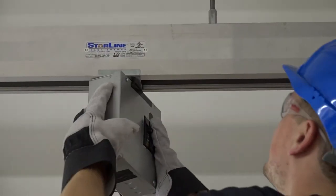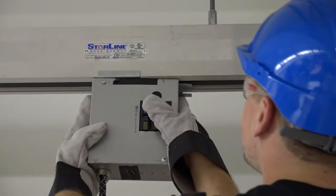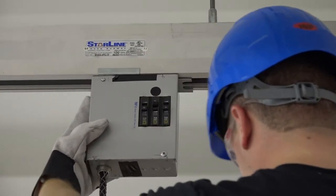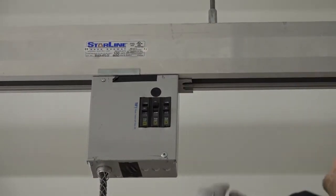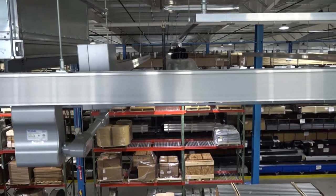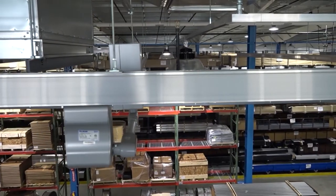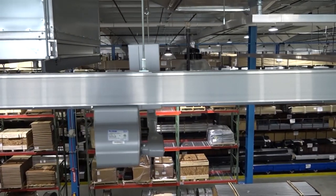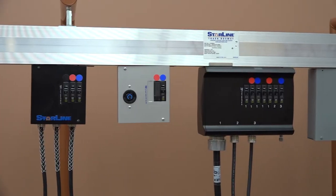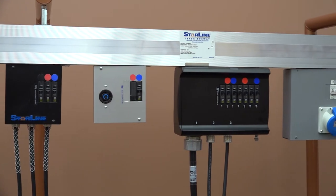Starline pioneered the first continuous open access channel that allows you to relocate power anywhere along the busway with the use of customizable plug-in units.